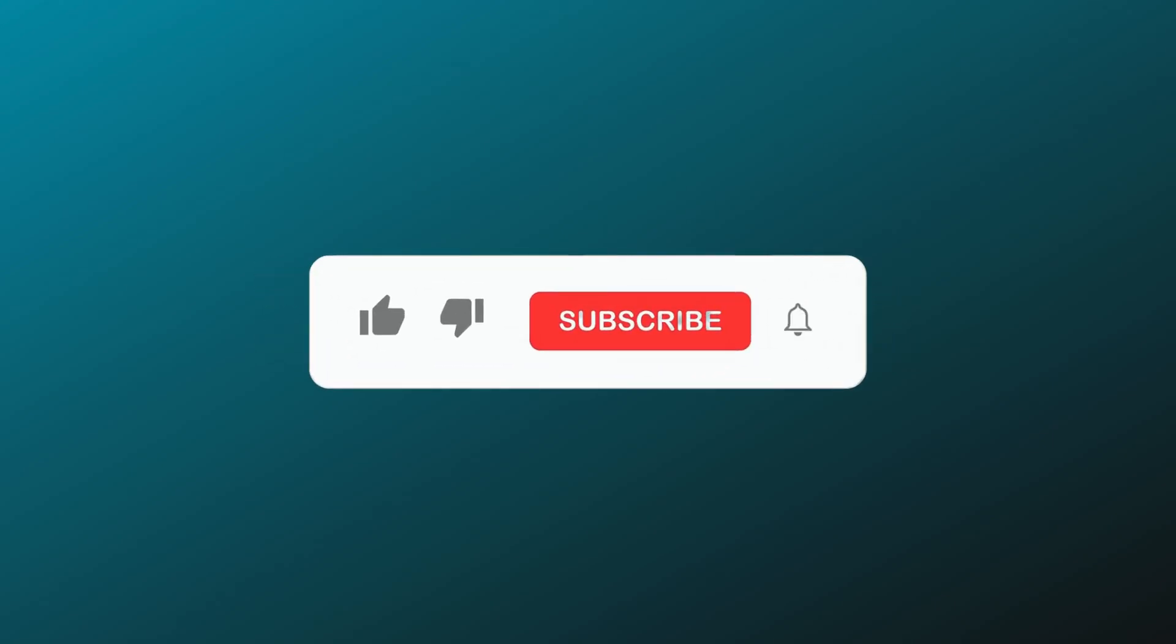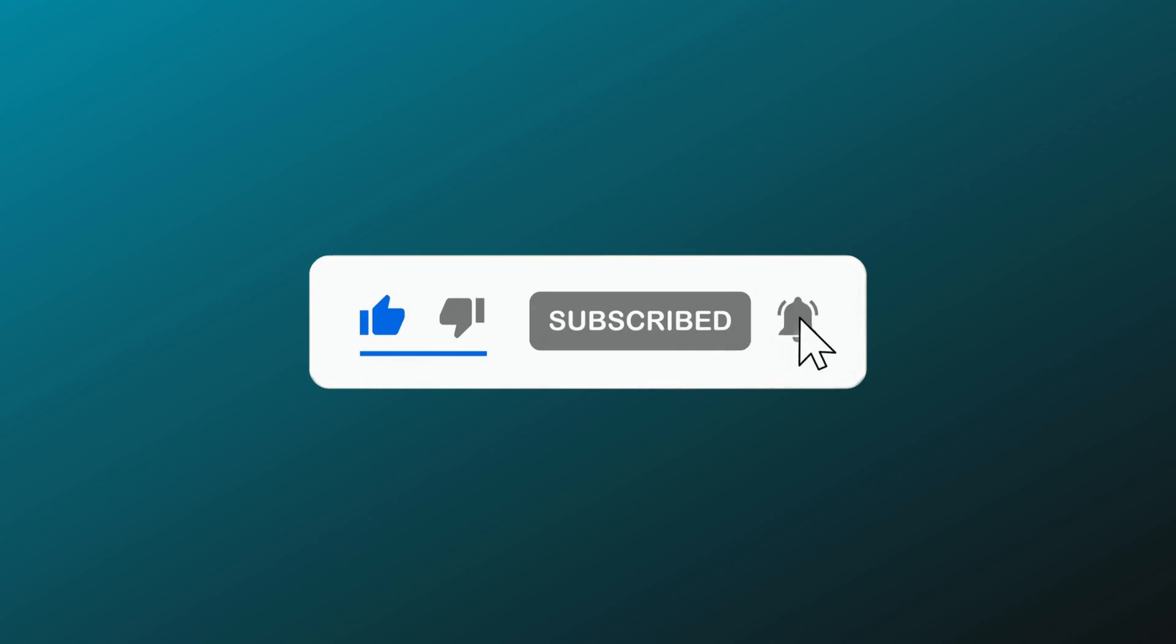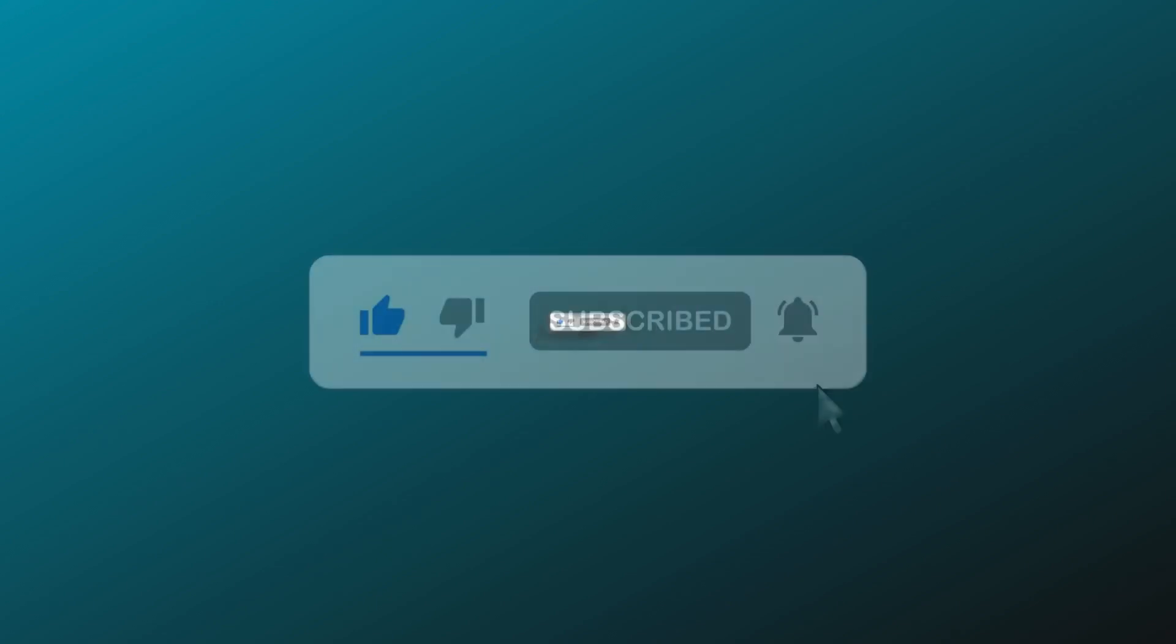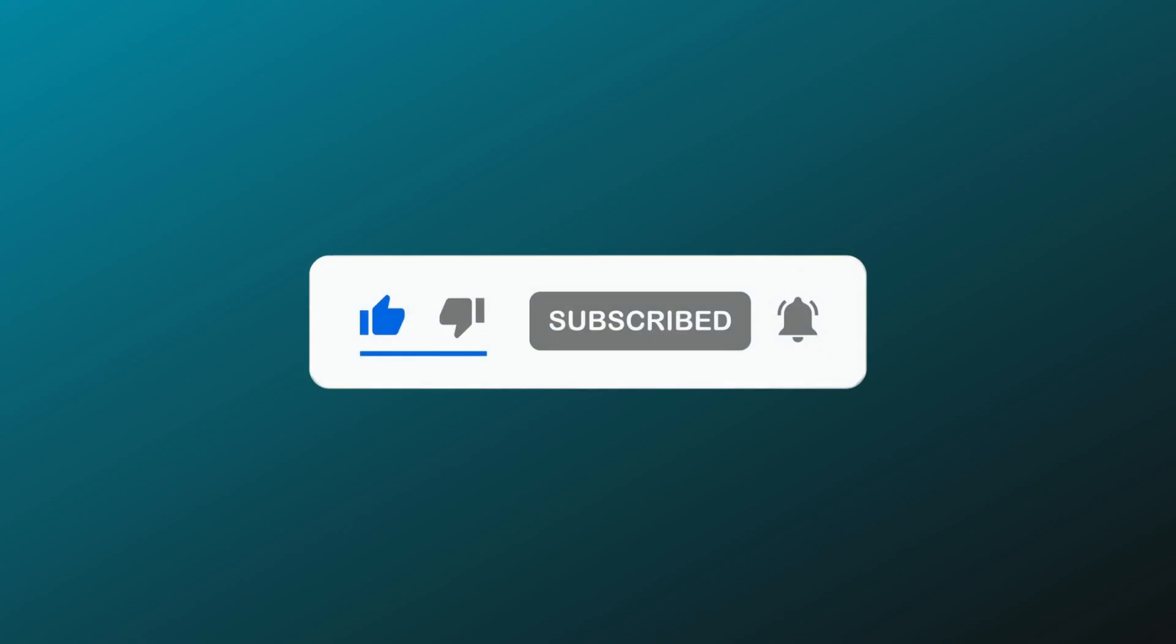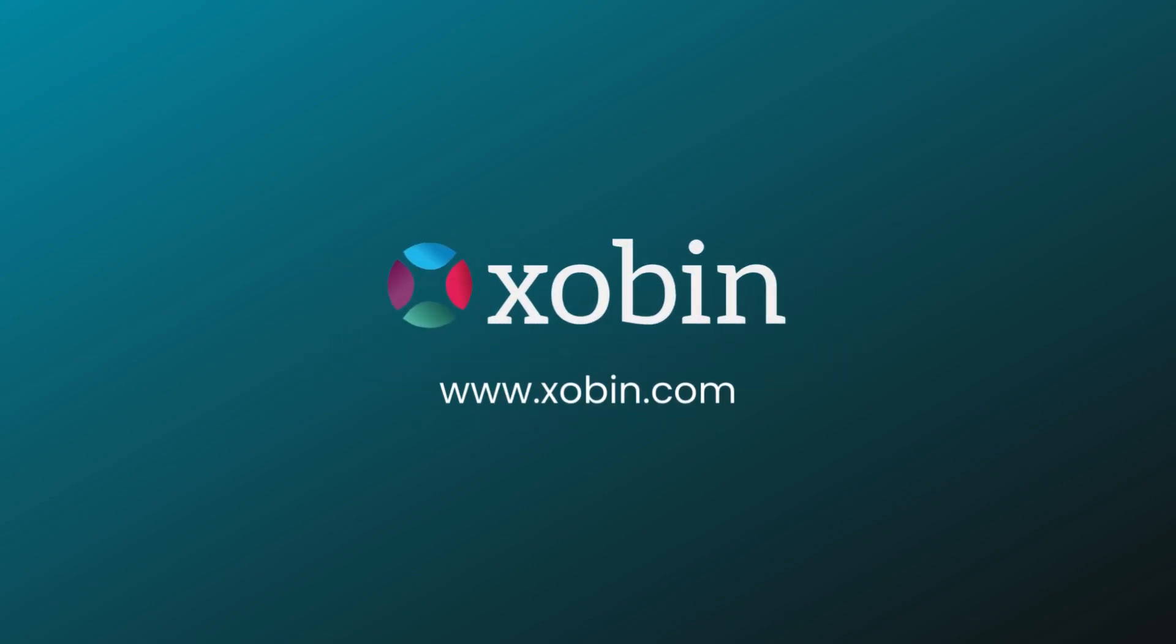We hope you enjoyed our video. Please like and subscribe to our channel, and hit the notification bell so you do not miss our new videos, as we will be bringing more product demos in upcoming videos.